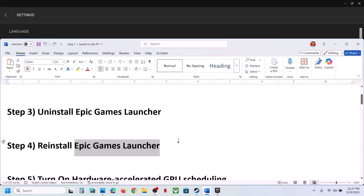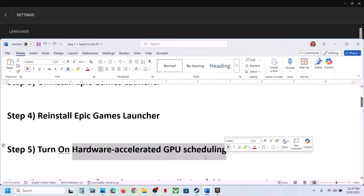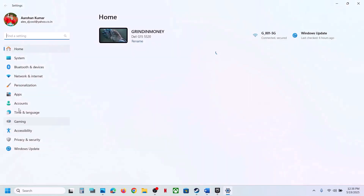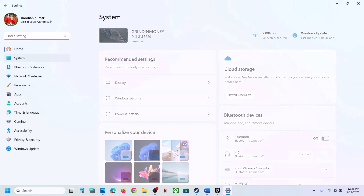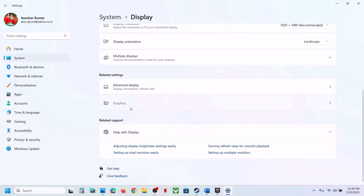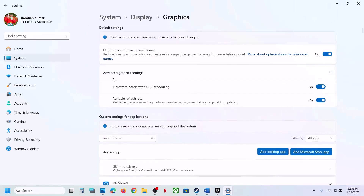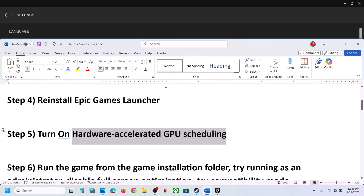The next step is to turn on Hardware Accelerated GPU Scheduling. Open Windows Settings, go to System, then Display, scroll down, go to Graphics, and click on the Advanced Graphics Settings arrow. If Hardware Accelerated GPU Scheduling is off, turn it on and check. If it's already on, turn it off and check.